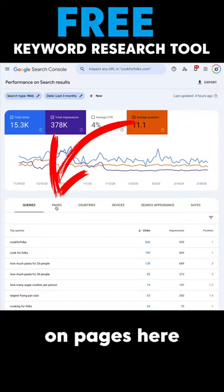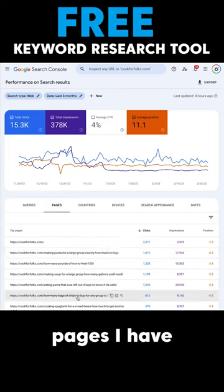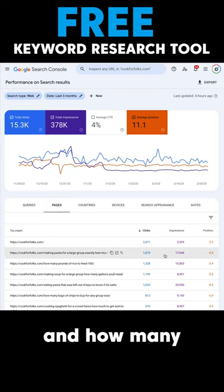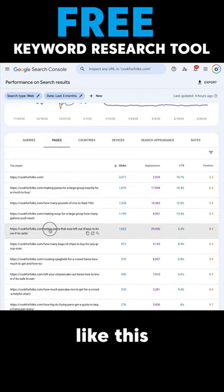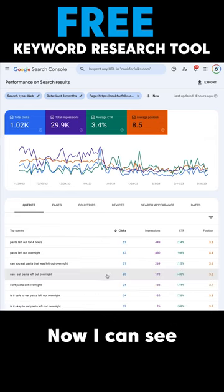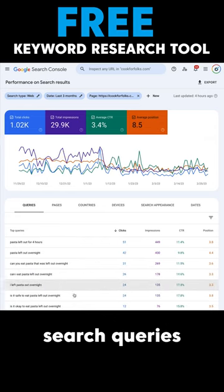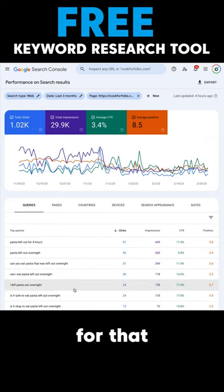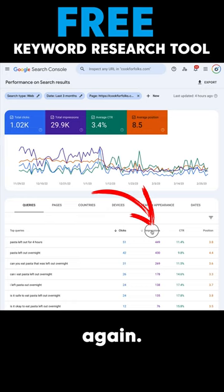I'd like to click on pages here and see what different pages I have and how many impressions they're getting. I can click on one like this and then look at queries again. Now I can see all of the different search queries I'm ranking for for that article. Let's sort by impressions.